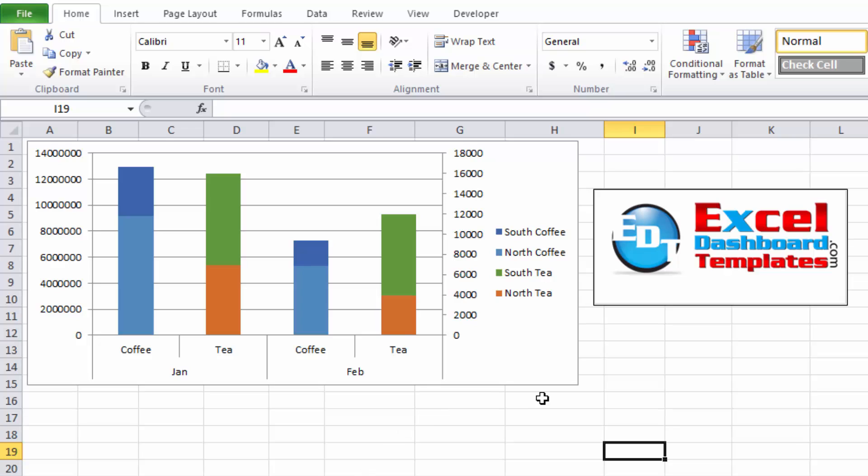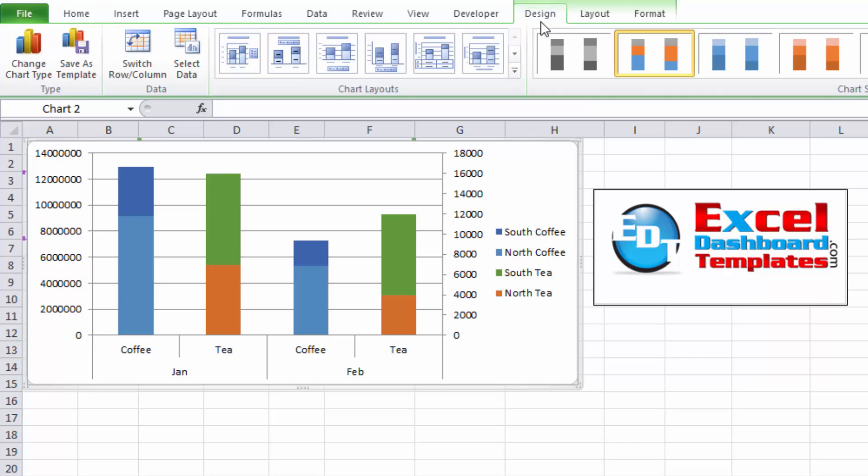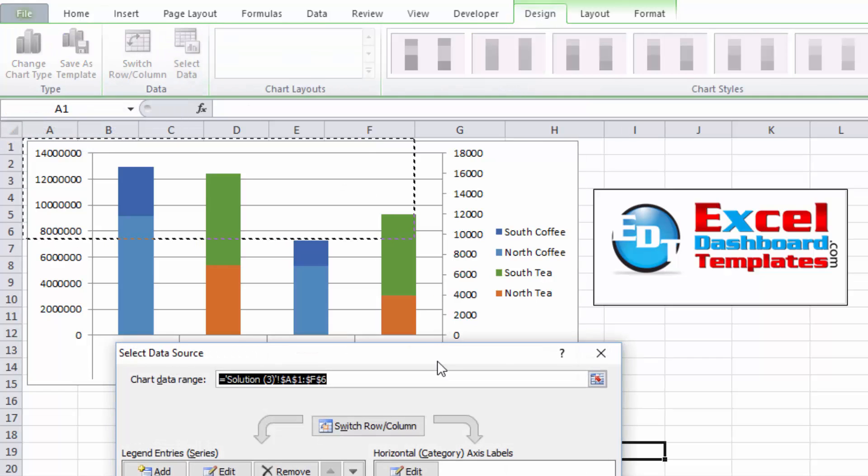All right, so here's my original chart, and we're going to do all of this just within the chart. So what you want to do is first select your chart, then you want to find your design ribbon under chart tools, and you want to find the select data button in the data group.